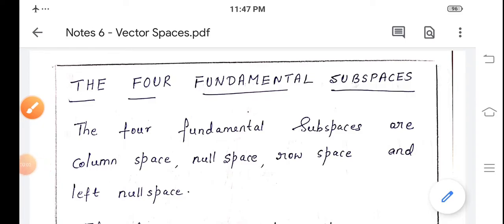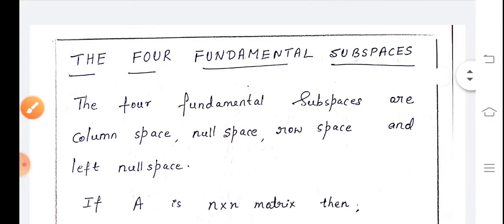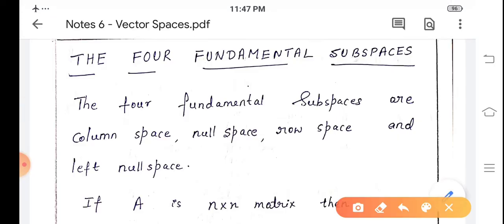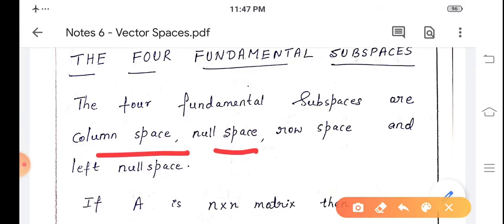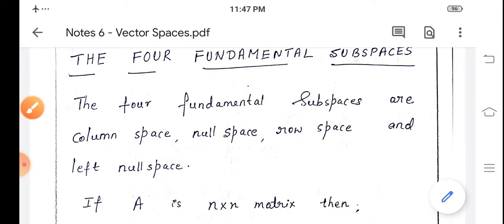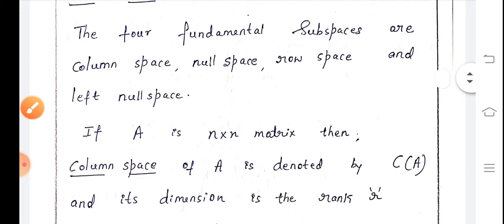Hello students. Today's topic is the four fundamental subspaces. Under this topic we are going to study what the four fundamental subspaces are and how we can find the basis and dimension for them. The four fundamental subspaces are: column space, null space, row space, and left null space.